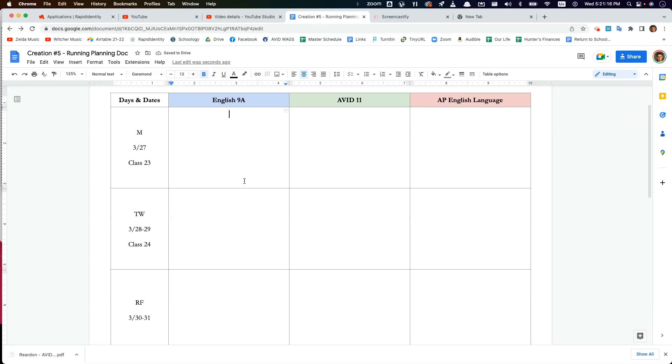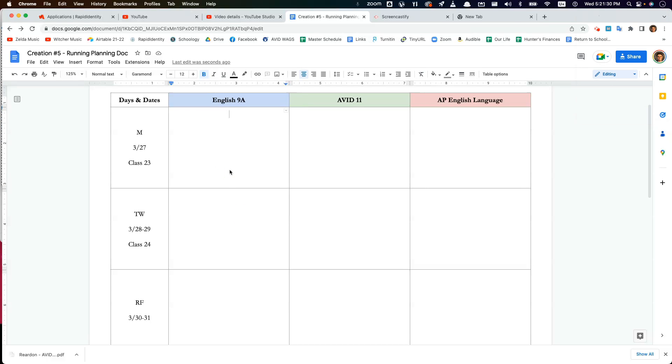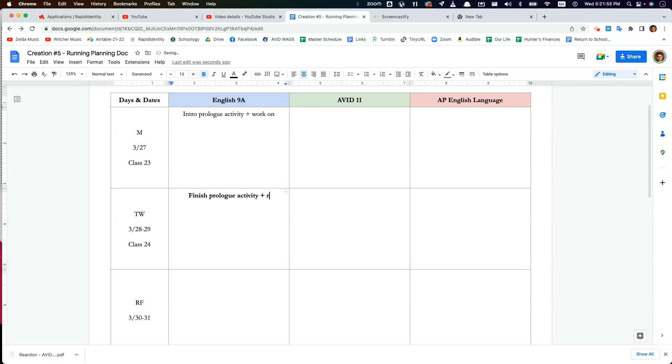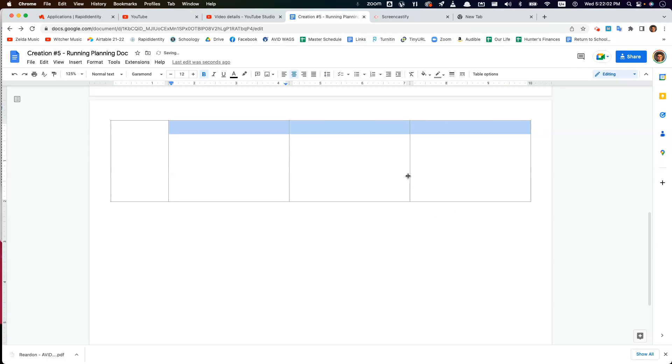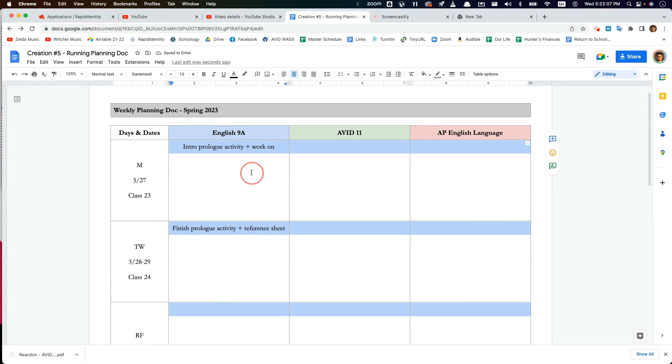And that's it. And then at this point I would just type in what's happening in each of my classes. And usually I would think this through well in advance. So I know, for example, that on March 27th some of my students are going to be working on a prologue activity in Romeo and Juliet. So I might say like intro, Mondays are short periods, so I might just say like intro prologue activity and work on. And then here I would just continue the sort of timeline of my session. So finish prologue activity and reference sheet. I don't really want these to be bold. I'm going to unbold all of these. Select them all. I did a Command B.